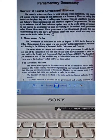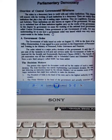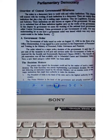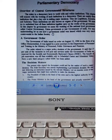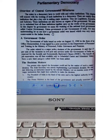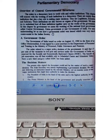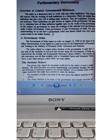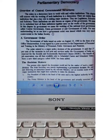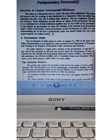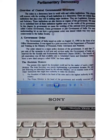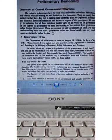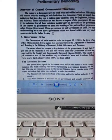In this country we have different levels of government. The first level of government is the central government. The second level of government is the state government. The third level of government is the local government.